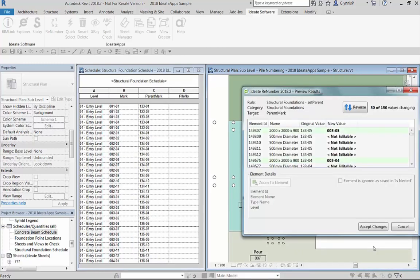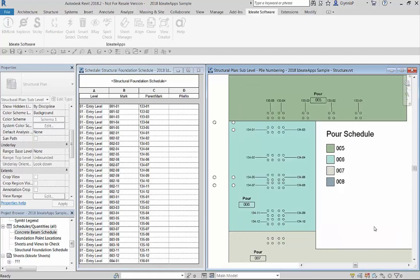The renumber preview highlights that the nested families are being ignored during this process which is how we intentionally set up our family. Notice in the schedule view how the parent mark value is now set for both the parent and nested families.